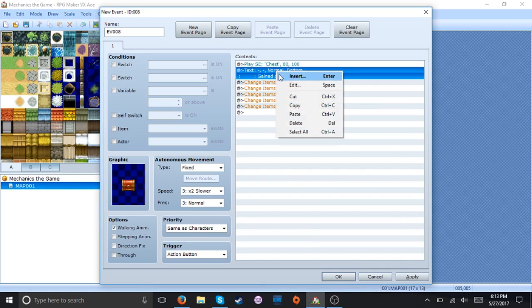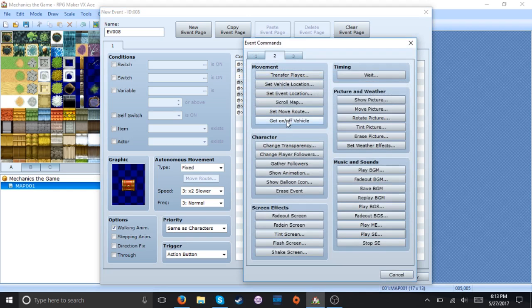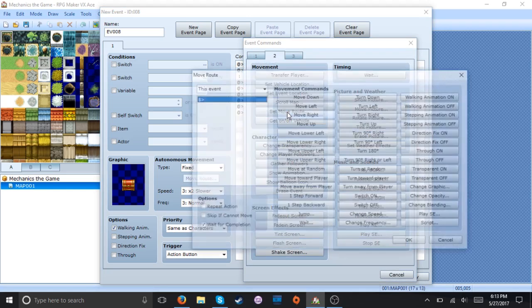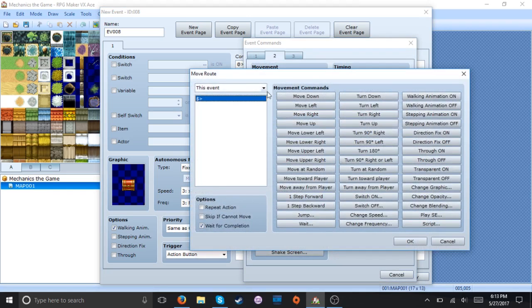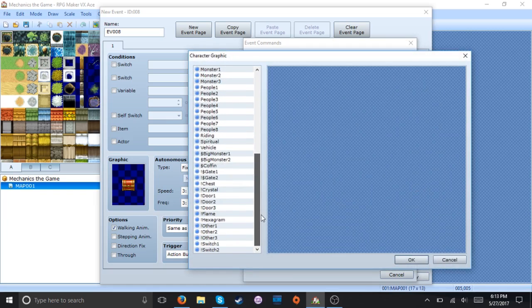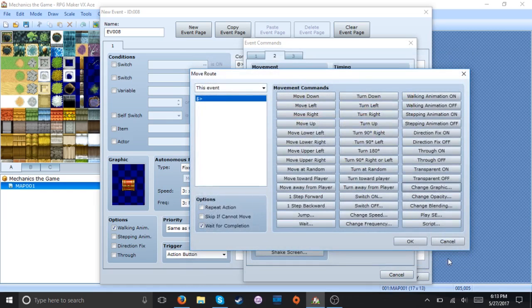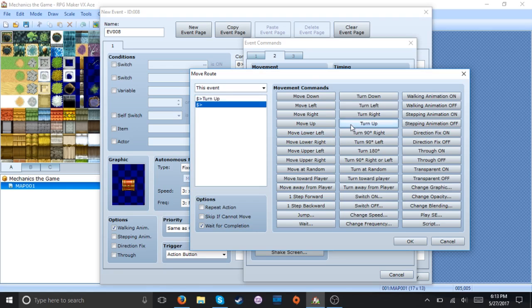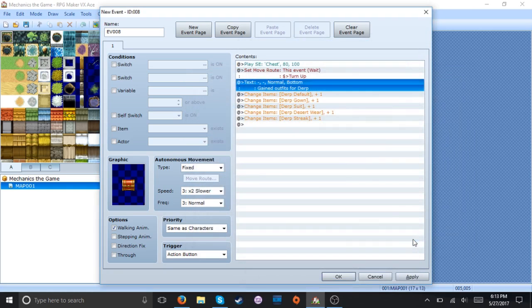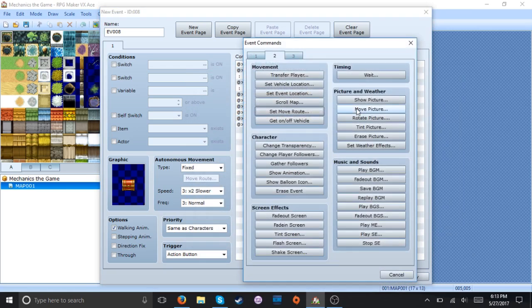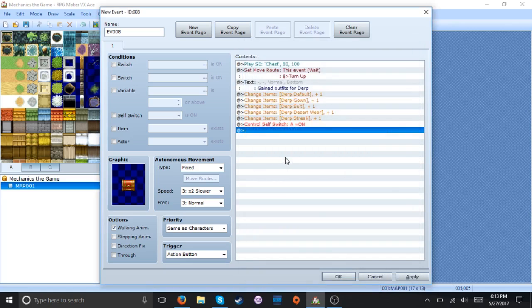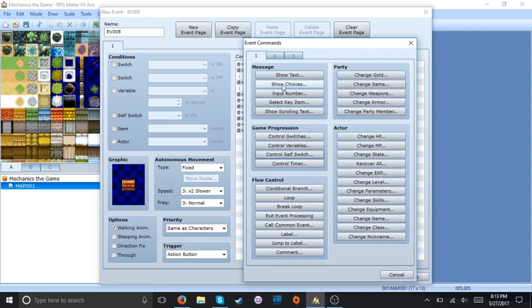And I should be able to just set move route this event. Change graphic to... Let's see. Chest. Oh. Wait. No. Hang on. To turn up. I know this isn't exactly how they do it by default, but I kinda screw this up and I really don't care. And hit self switch. And there we go.